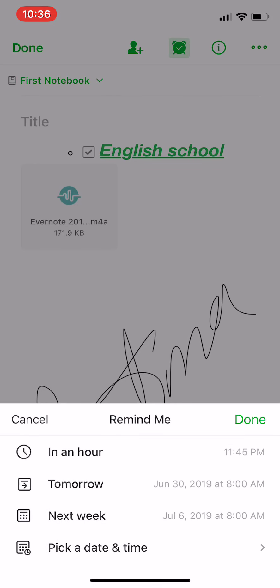And the application will remind you about this note. So choose the hour, the date and time.